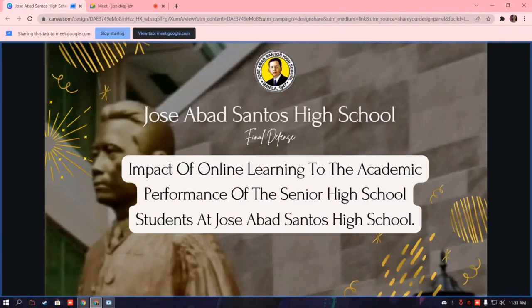Good day everyone. We are the researchers presenting information and data about the impact of online learning on the academic performance of senior high school students at Kusevab Santos High School.